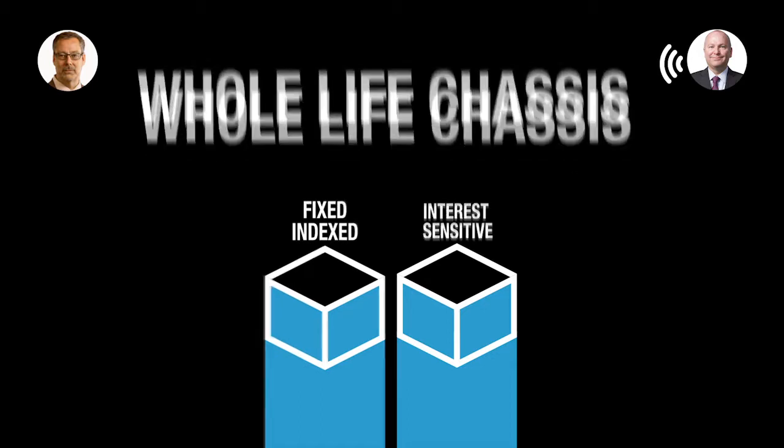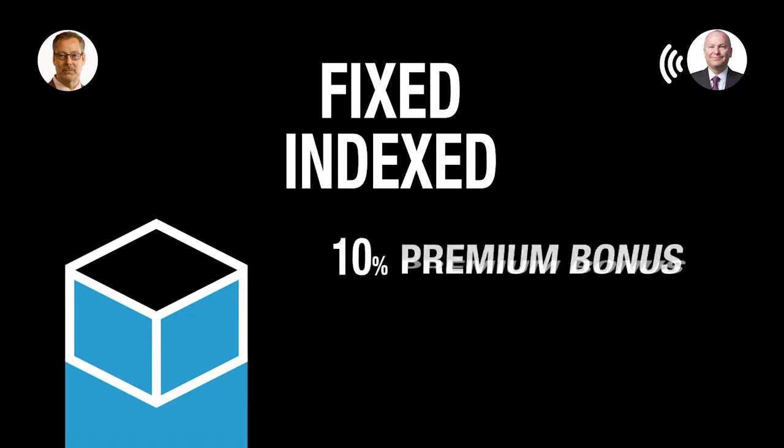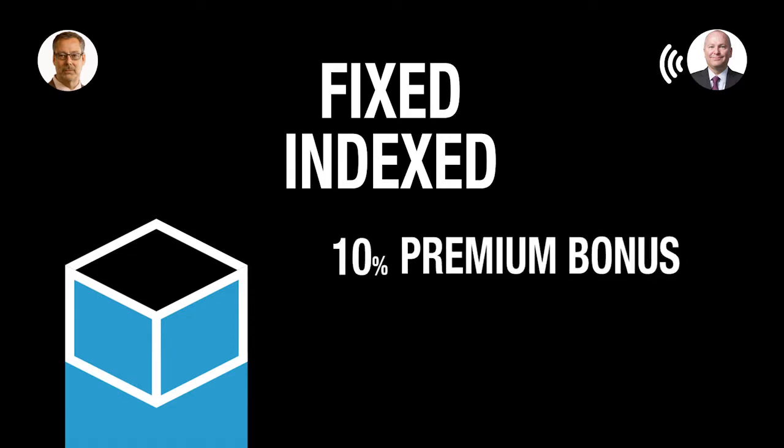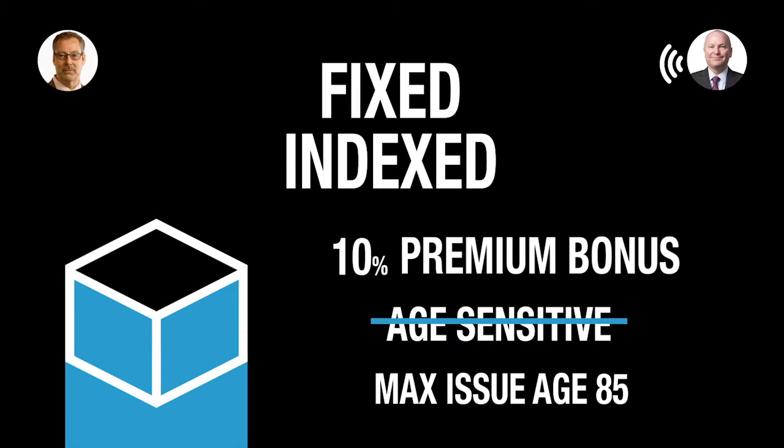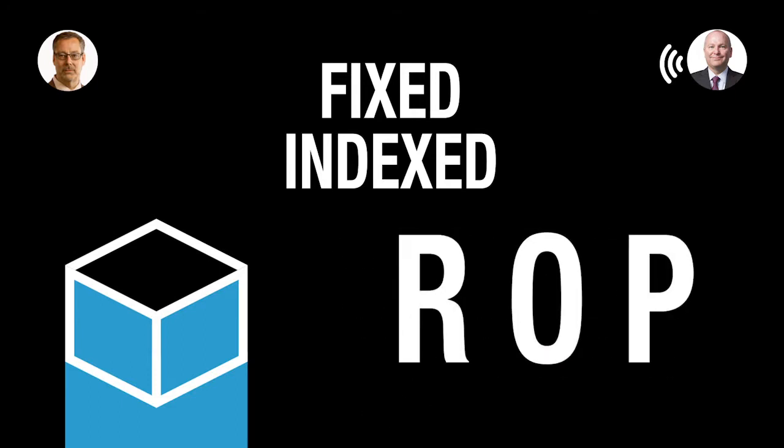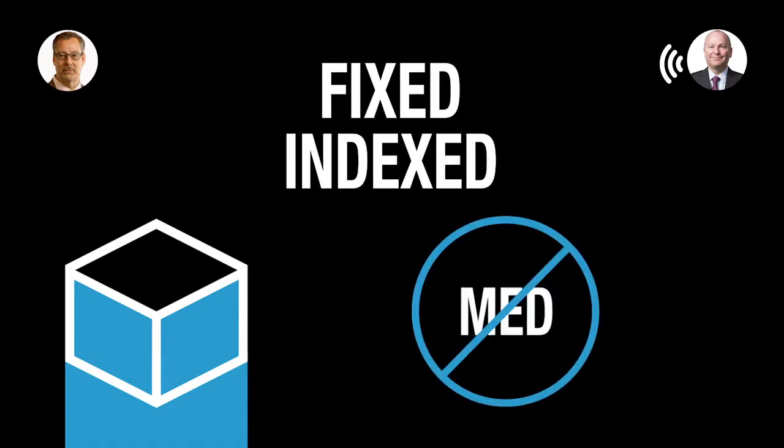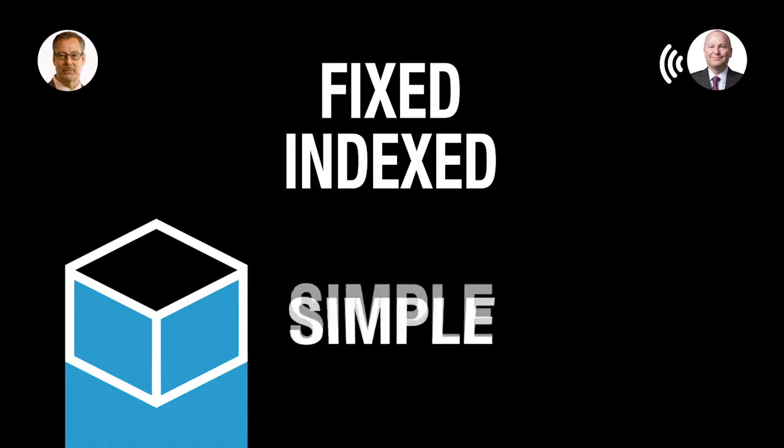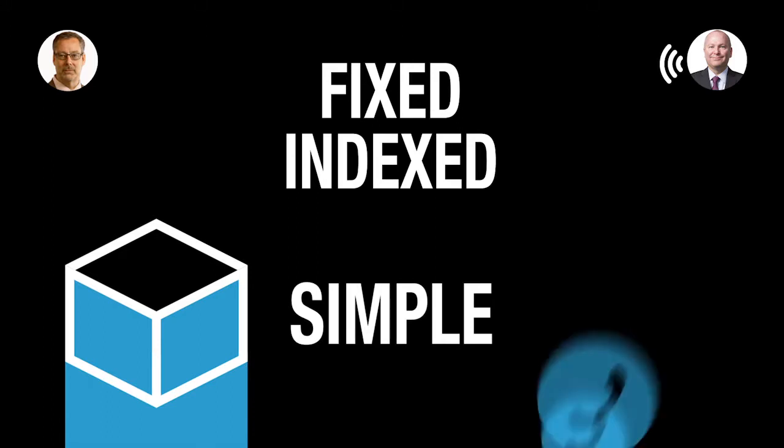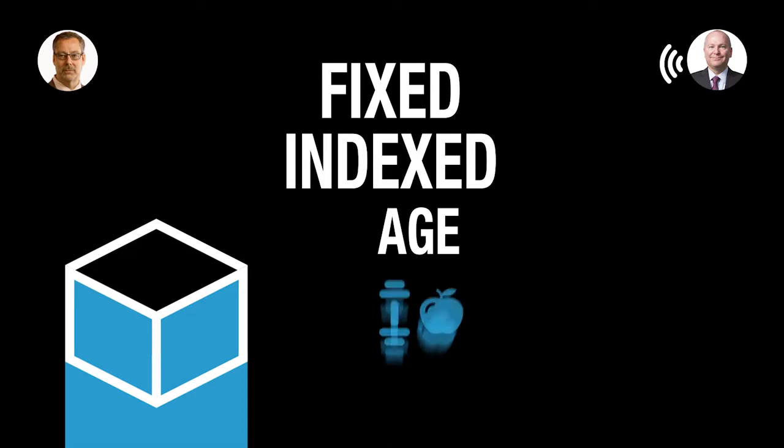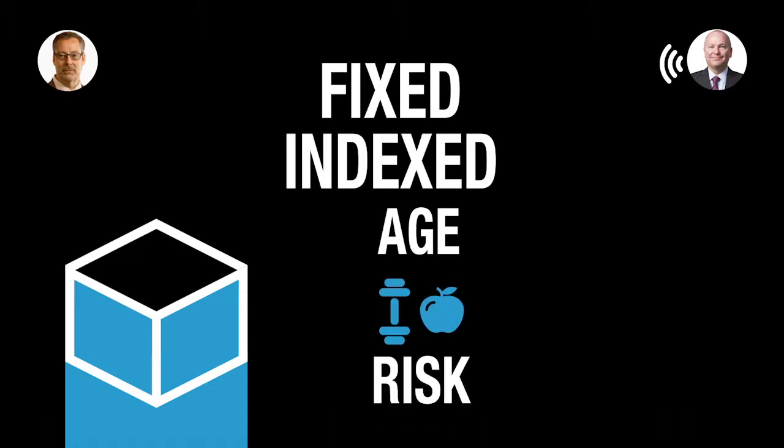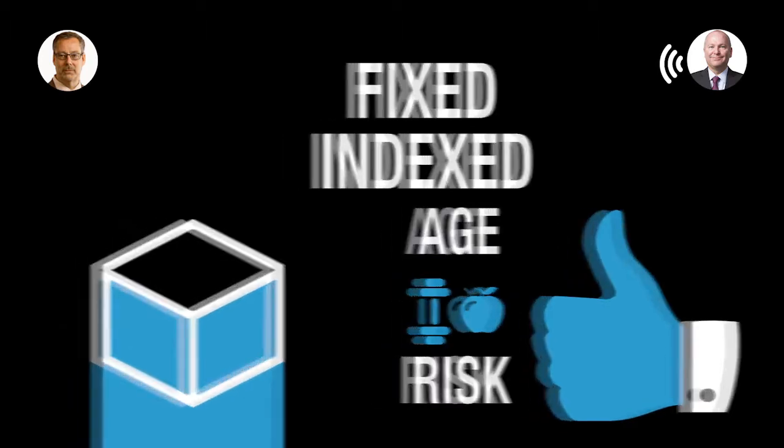With the fixed indexed Single Premium Whole Life product, it provides a 10% bonus up front that's vested day one that's not age sensitive because this is a product with a maximum issue age of 85 that has, in addition to the bonus credit, it has an ROP option or return premium option day one. And this is a product, it's a non-med product that is as simple as a brief telephone interview, and depending upon the age, health, and net amount at risk, could be issued just in that call alone.